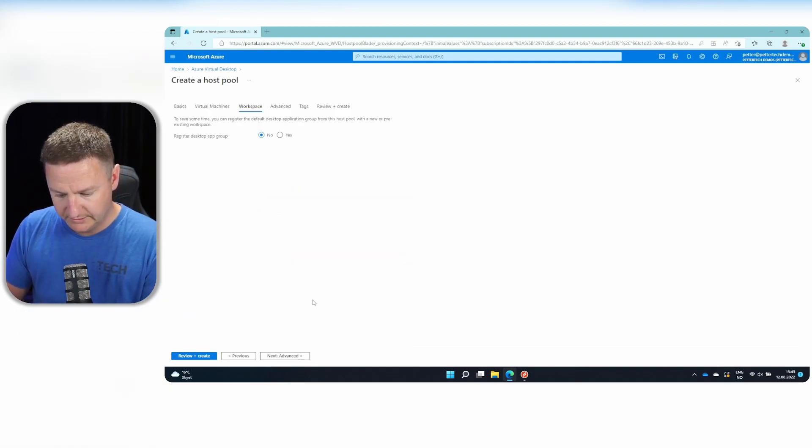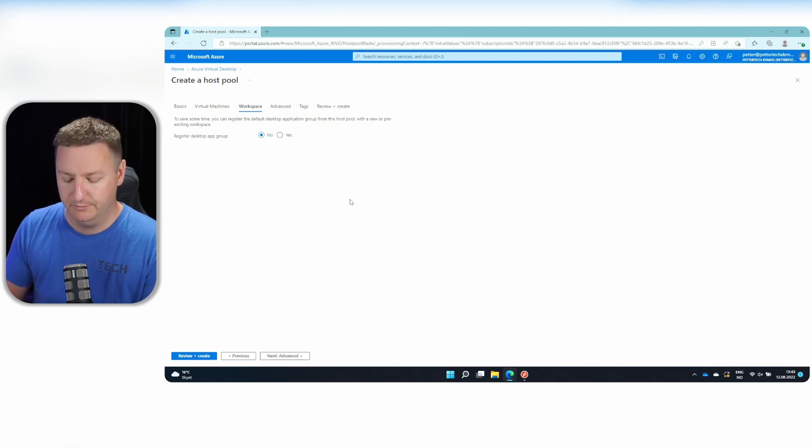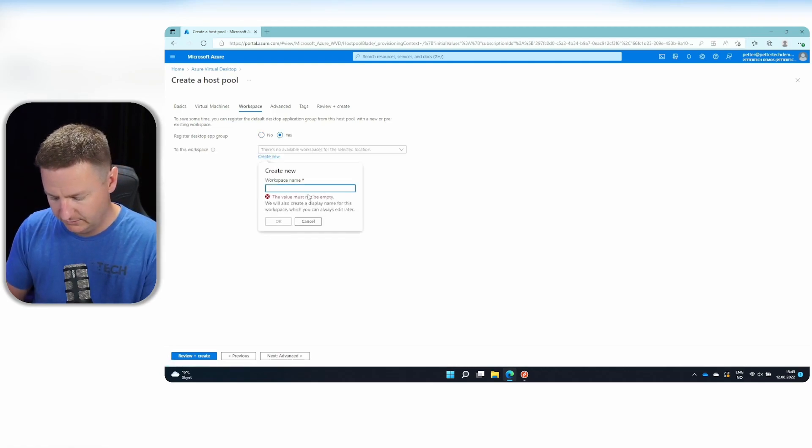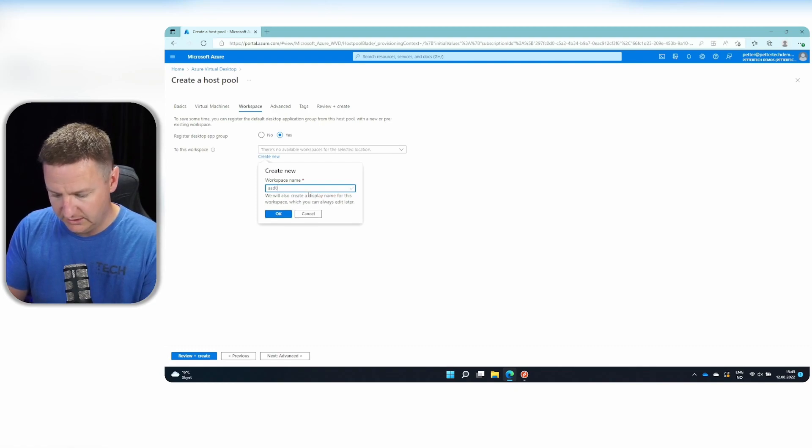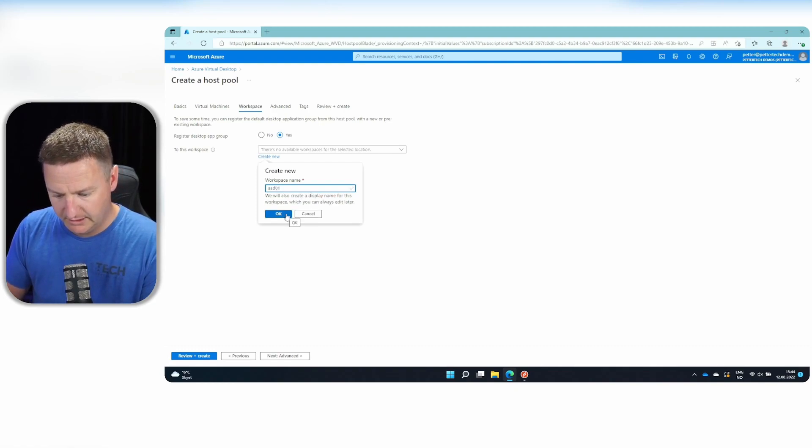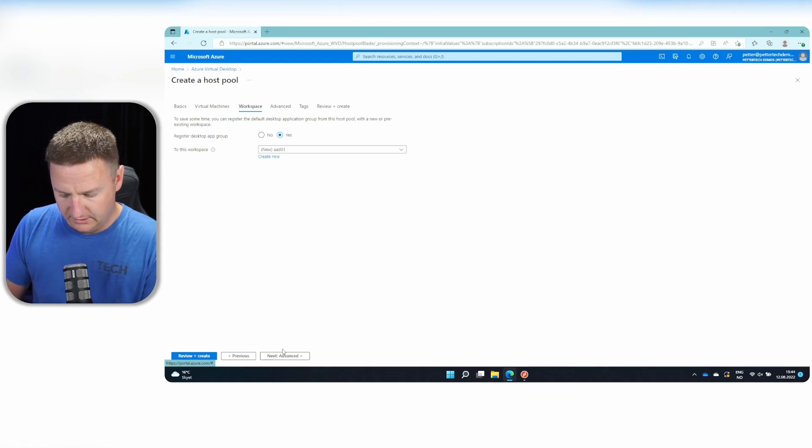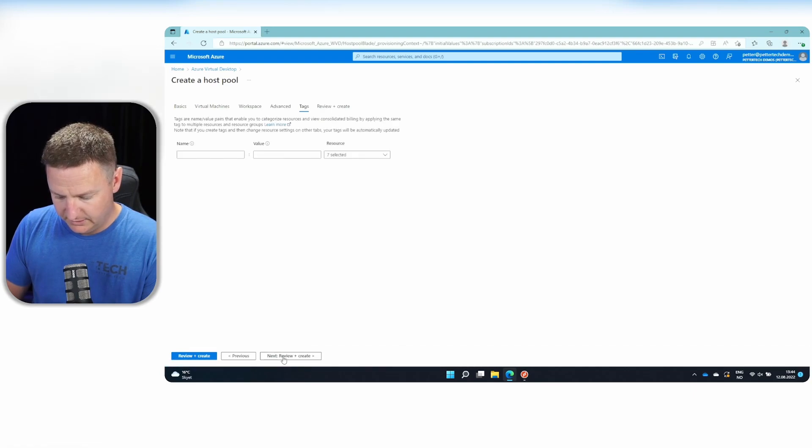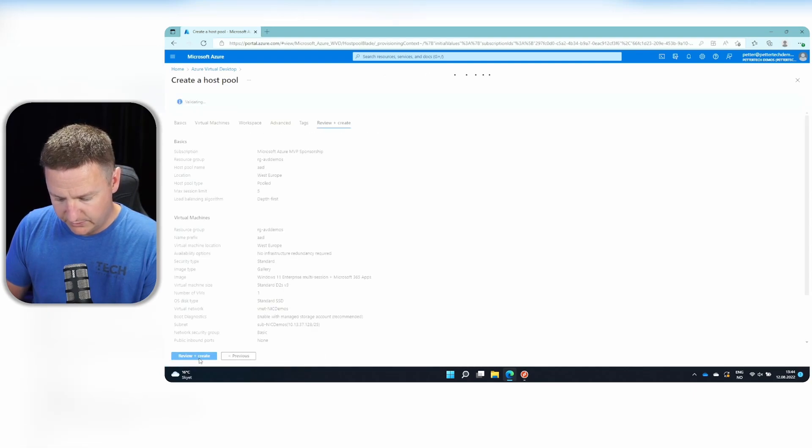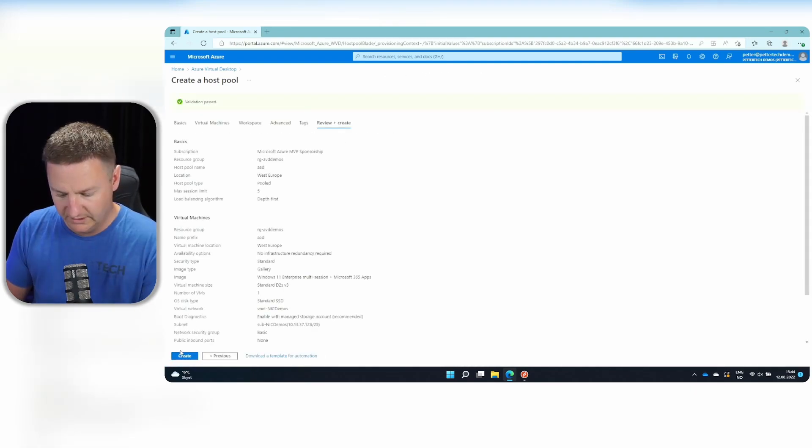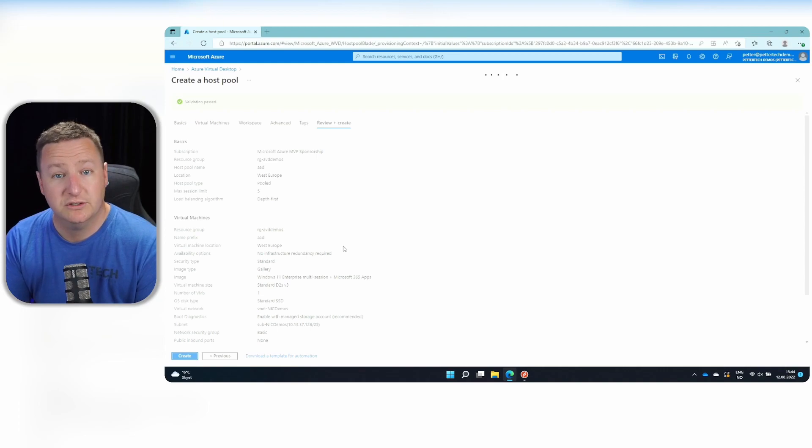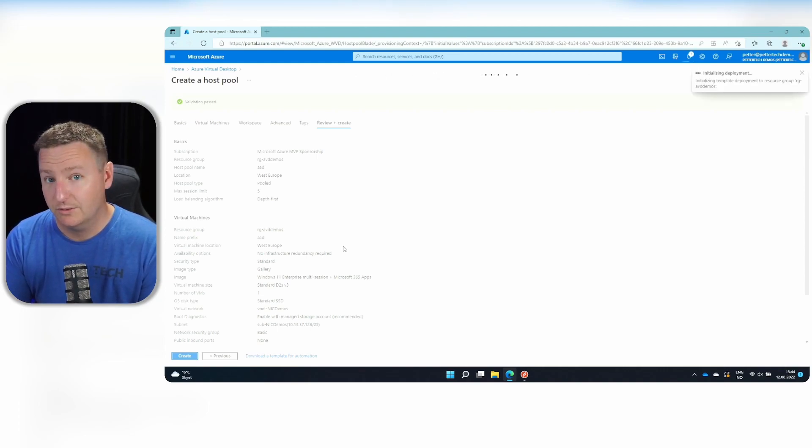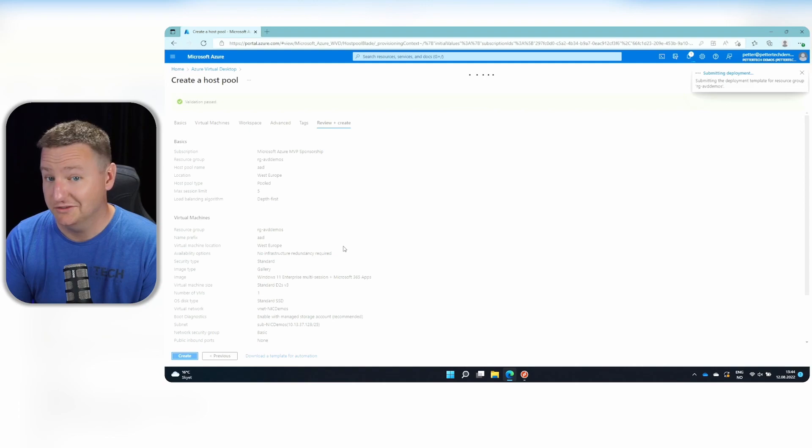And now that that's done, let's go on to workspace because I want to register a desktop app group. So I'll hit yes. And I'll create a new workspace called just AAD01. It's a beautiful name, isn't it. And next. Next. And review and create. And then create. Then we just have to wait for the deployment to finish. While that's going on, scroll on down and like and subscribe.